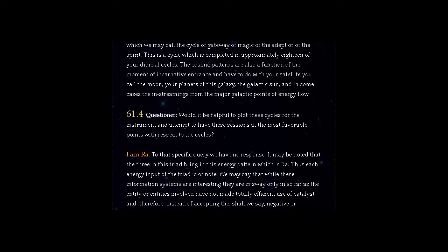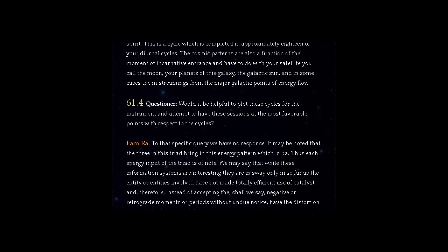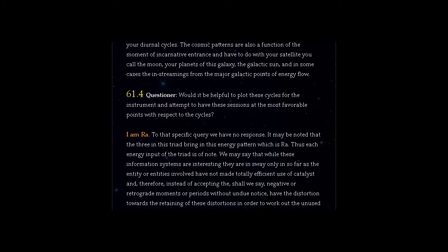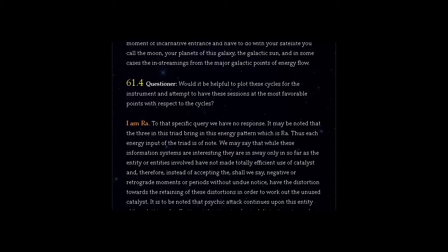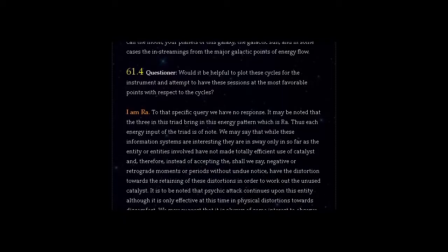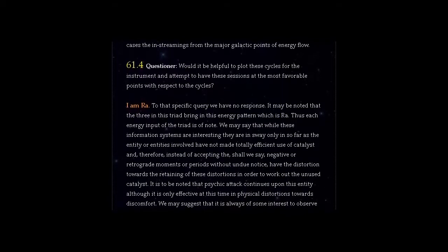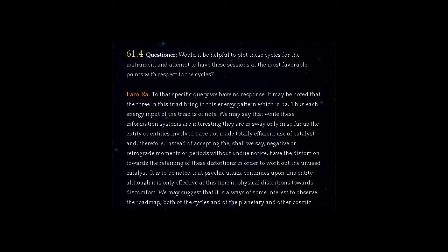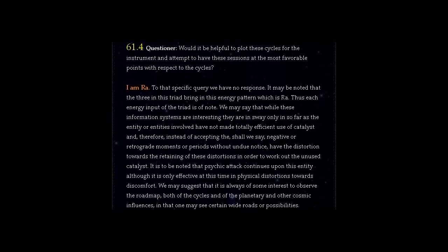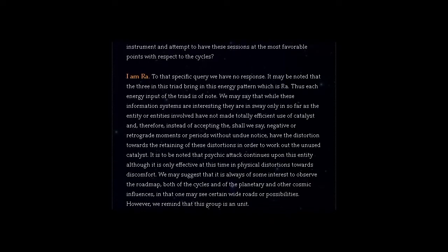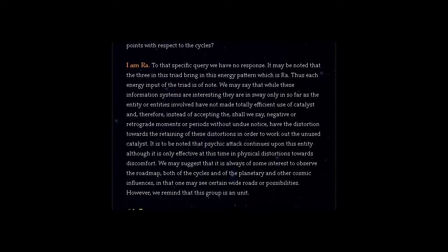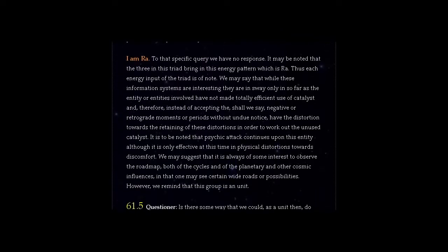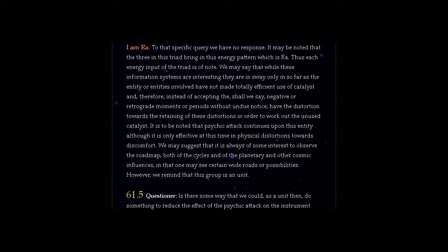Question 61.4 Questioner, would it be helpful to plot these cycles for the instrument and attempt to have these sessions at the most favourable points with respect to the cycles? Answer, I am Ra. To that specific query we have no response. It may be noted that the three in this triad bring in this energy pattern which is Ra. Thus each energy input of the triad is of note. We may say that while these information systems are interesting they are in sway only in so far as the entity or entities involved have not made totally efficient use of catalyst and, therefore, instead of accepting the negative or retrograde moments or periods without undue notice, have the distortion towards the retaining of these distortions in order to work out the unused catalyst.